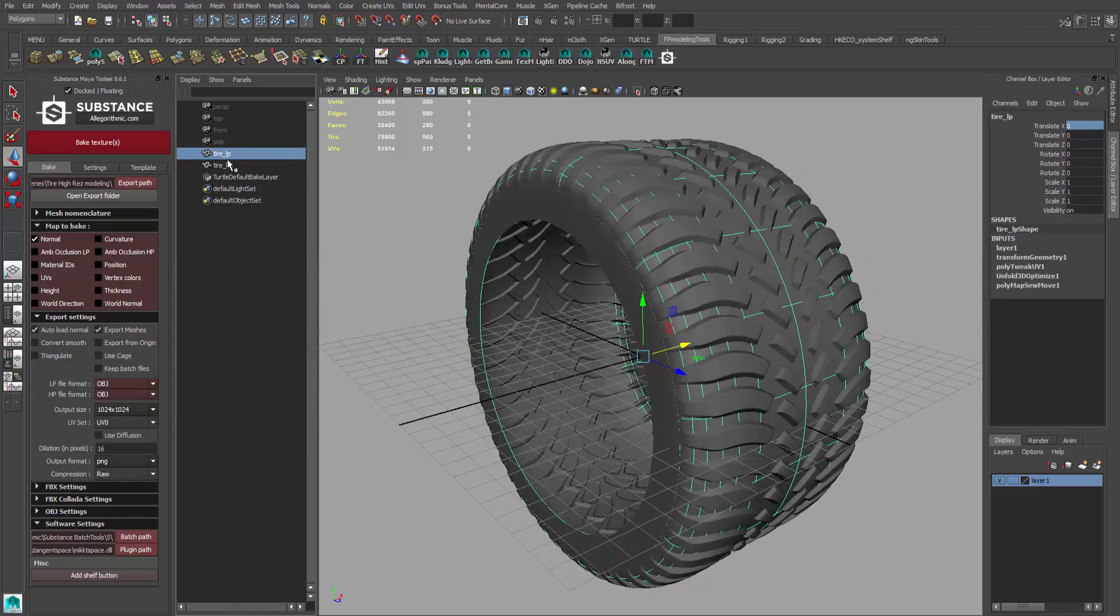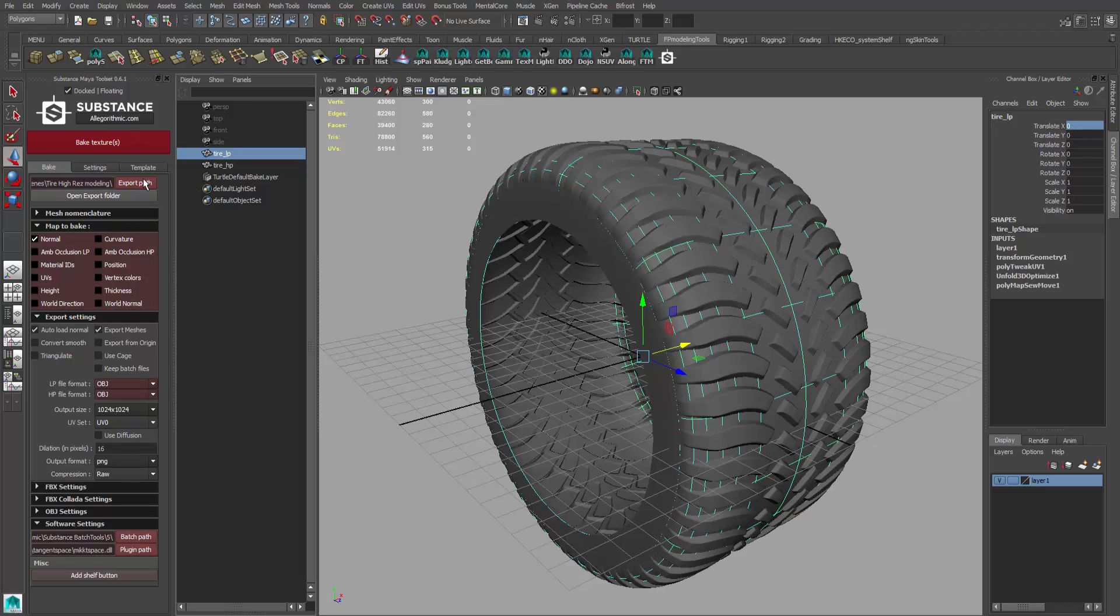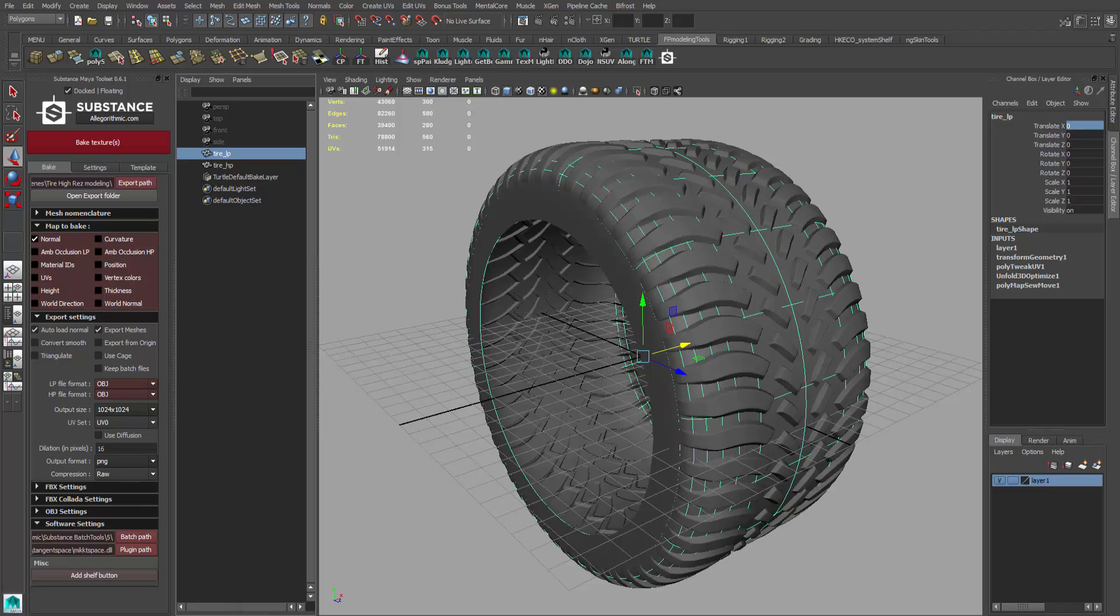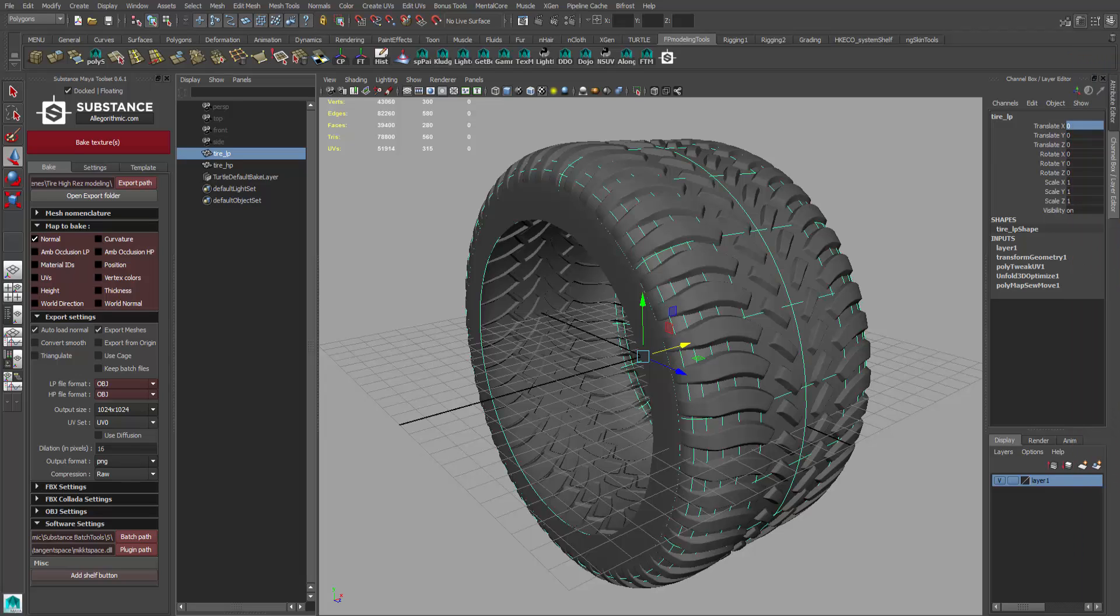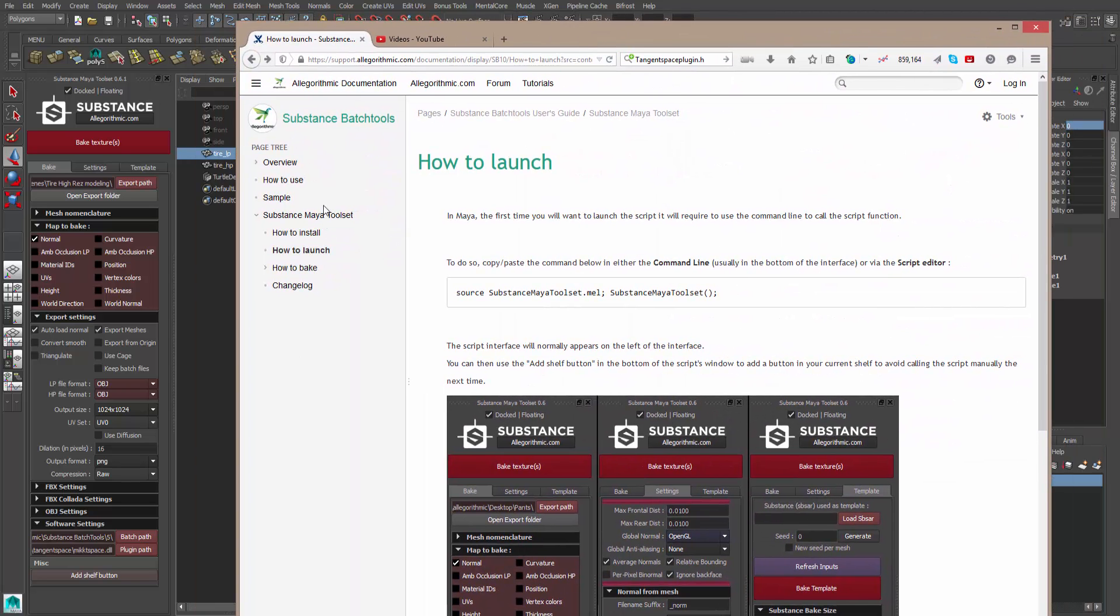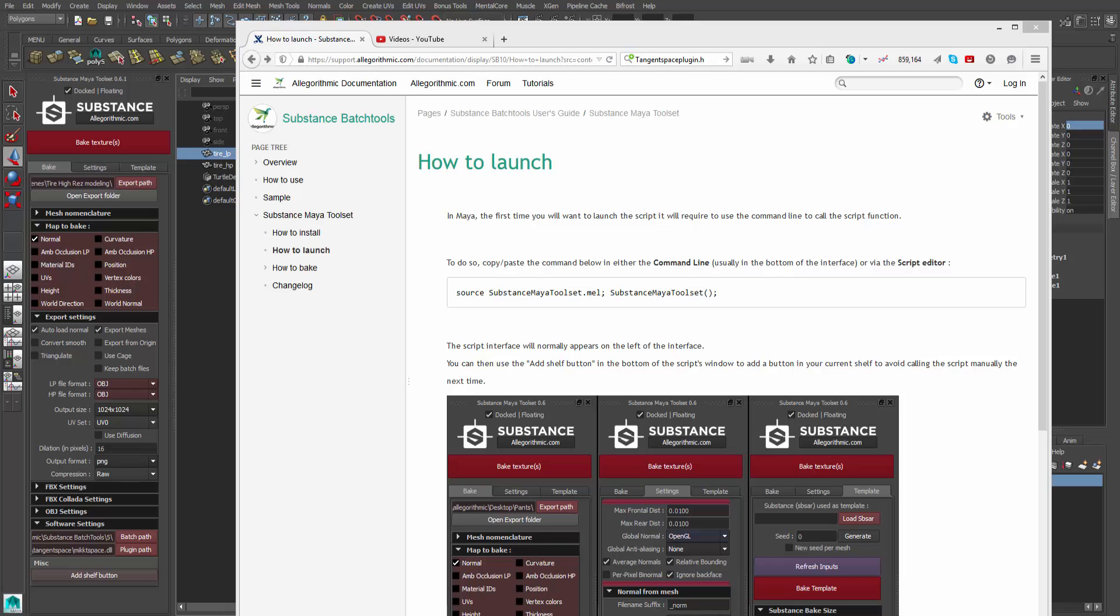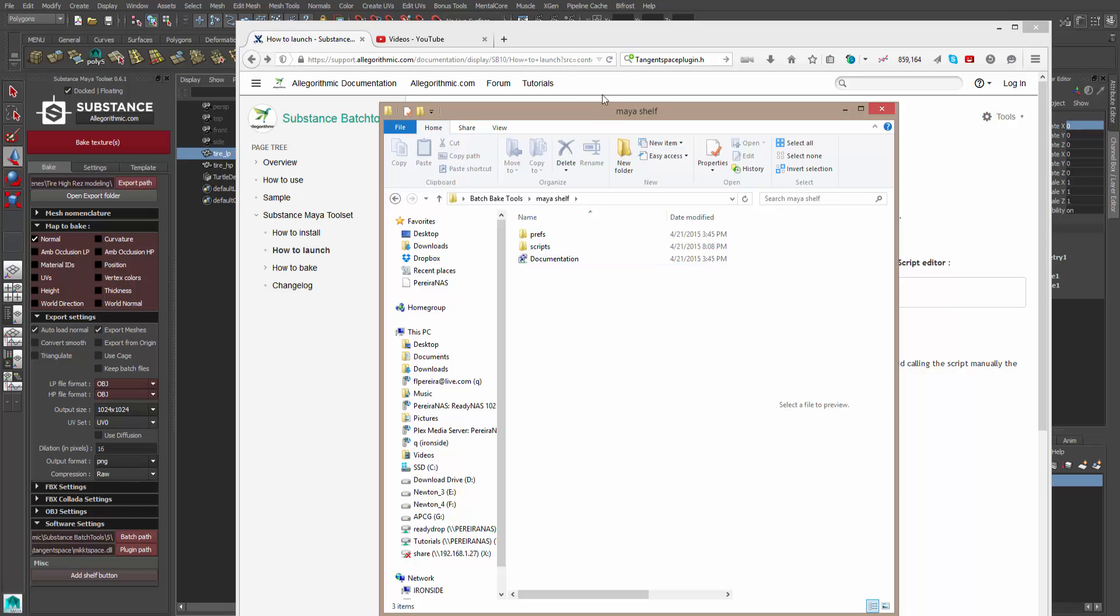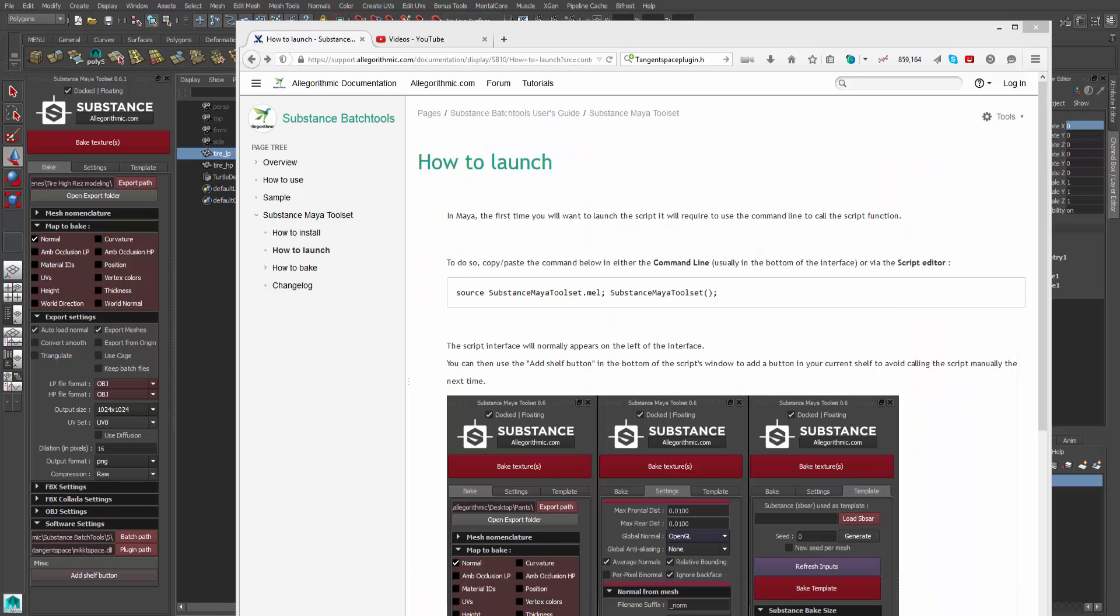You also want to rename them so the Maya toolkit, or the Substance toolkit, can actually do its job correctly. If you start going through its documentation, remember where we got this from? We got it from the batch bake tools folder you got from the resource drive. You go to shelf and in here, documentation.